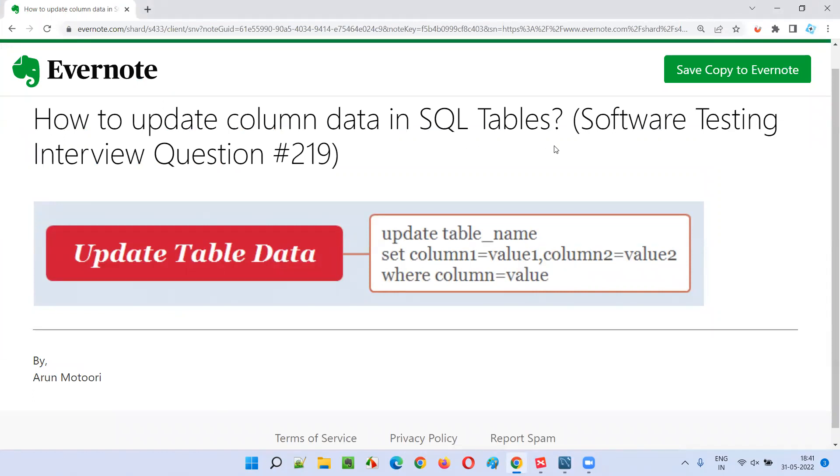So this is how we can update column data in SQL tables. That's all for this session. In the next session I'm going to answer another software testing interview question. Till then, see you, bye bye.